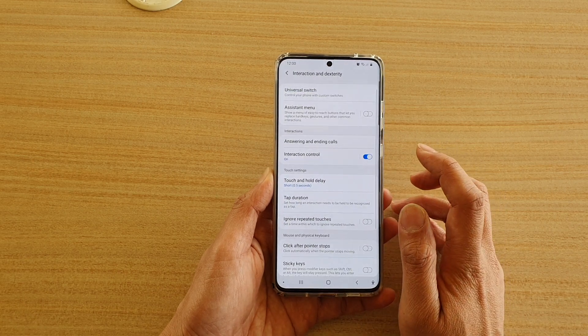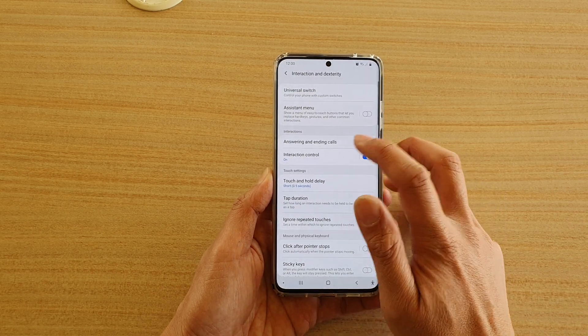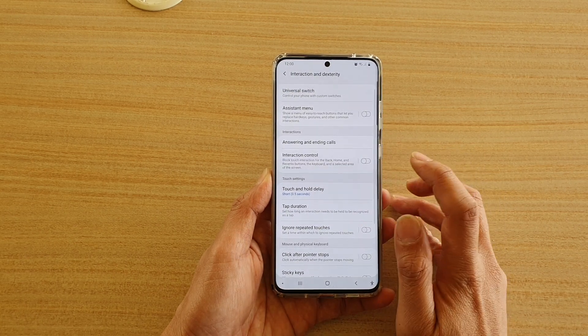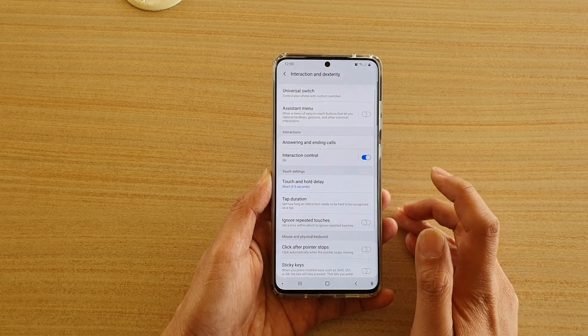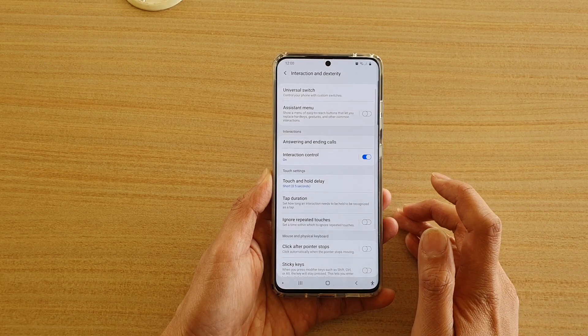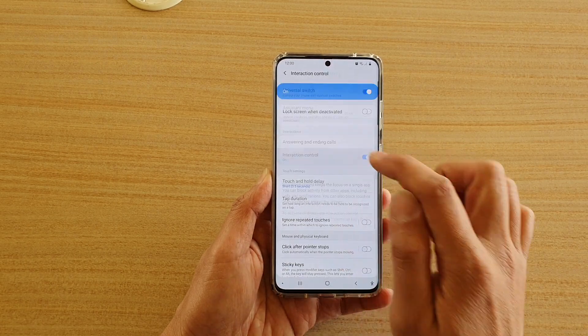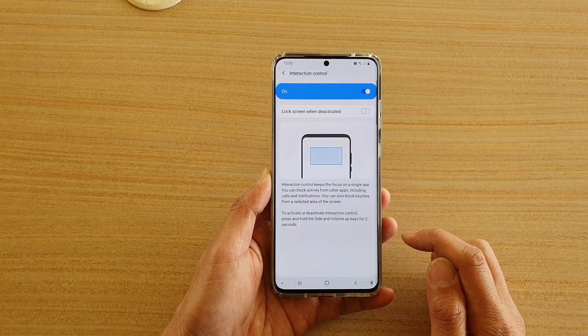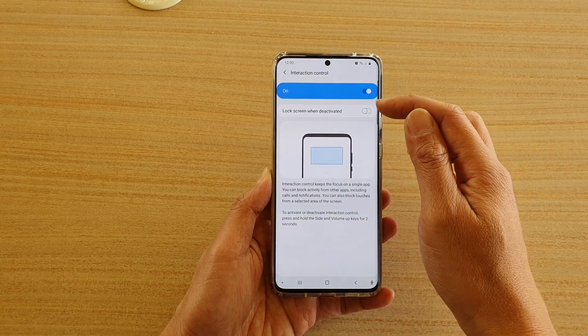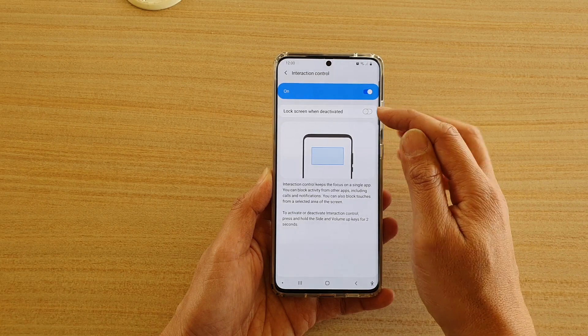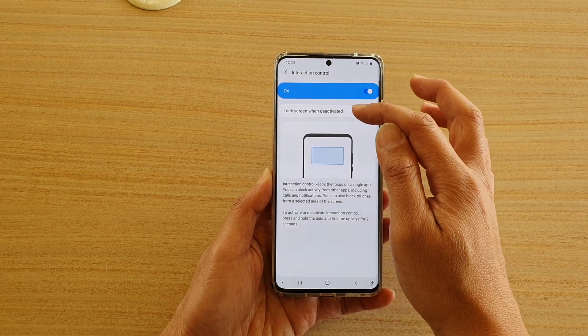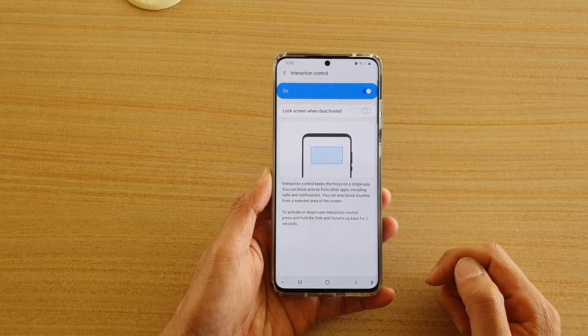Next, we're going to tap on the Interaction Control switch to turn it on or off. You can also tap on the left hand side panel here, and this will allow you to turn lock screen when deactivated on or off as well.